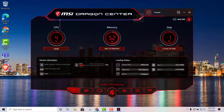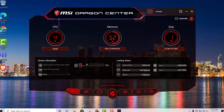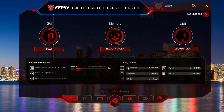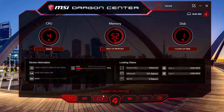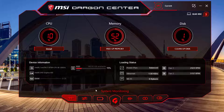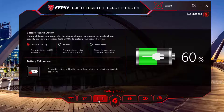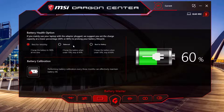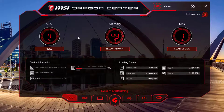There we go — MSI Dragon Center. This is very important because otherwise you're not going to be able to modify certain settings. Whether you're using it for gaming, battery calibration, or memory settings for your hard drive, you're definitely going to want to have this on your system. Without the Dragon Center, your MSI computer is not going to be as powerful as it could be. As you can see, you can do battery calibration and all these settings right here.